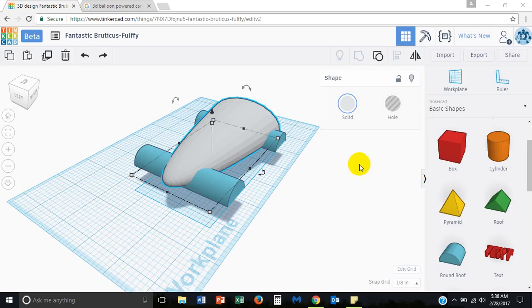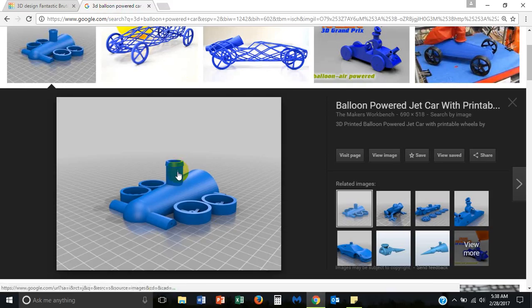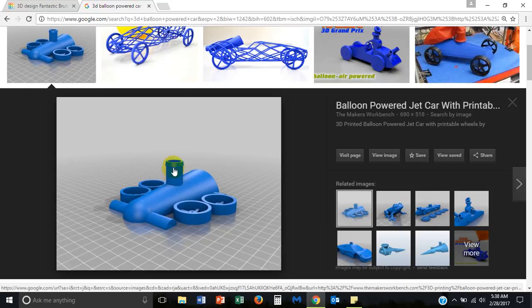Okay, welcome back to part two of the 3D balloon powered car video series. This one we're going to talk about the balloon column, which is basically this object protruding from the top of the car on which the balloon will be attached. Notice that it is hollow and there is a rim on which the balloon will be held mostly by friction.